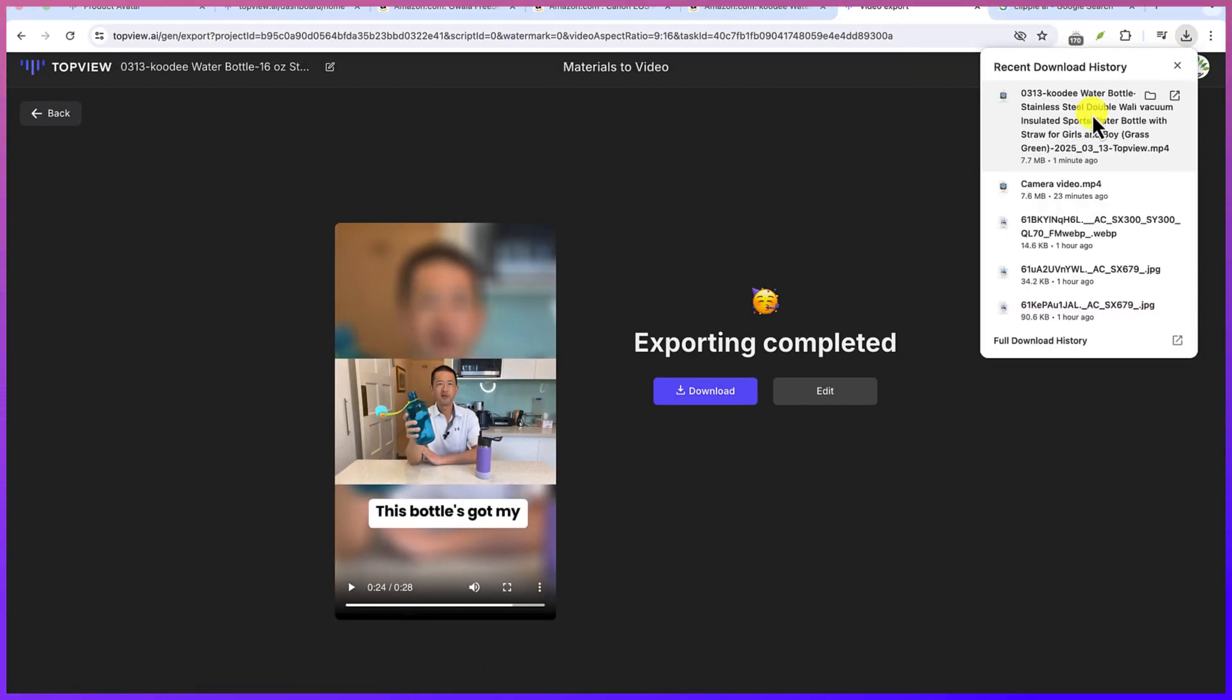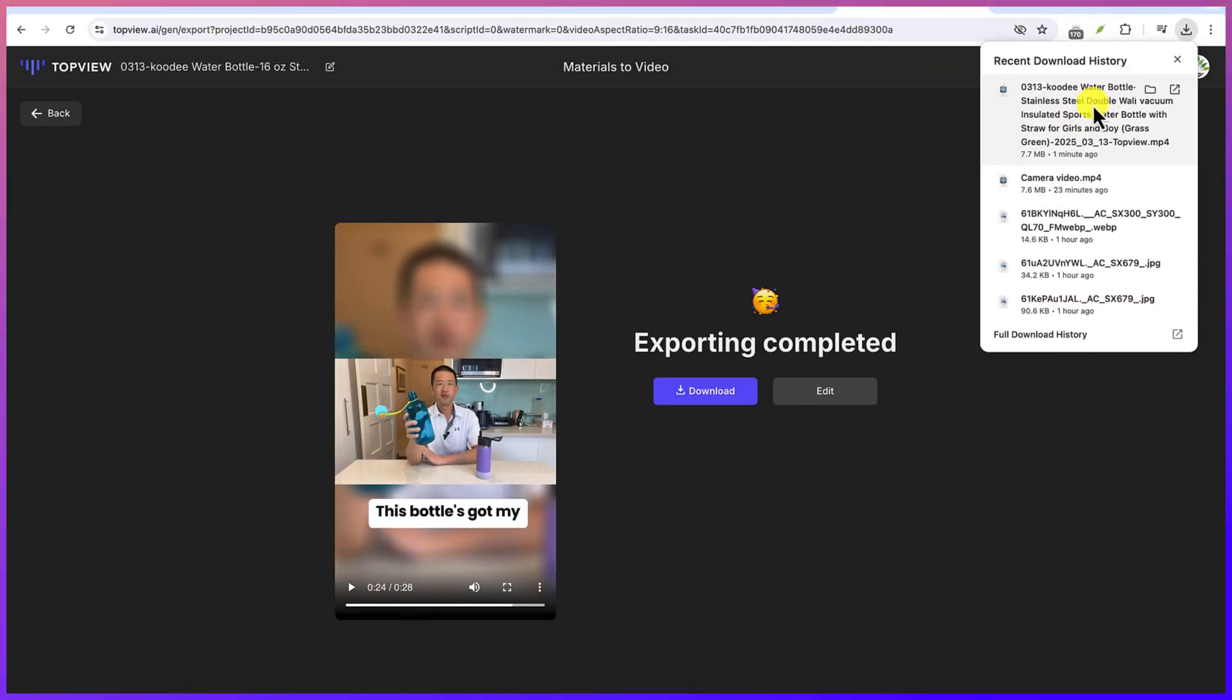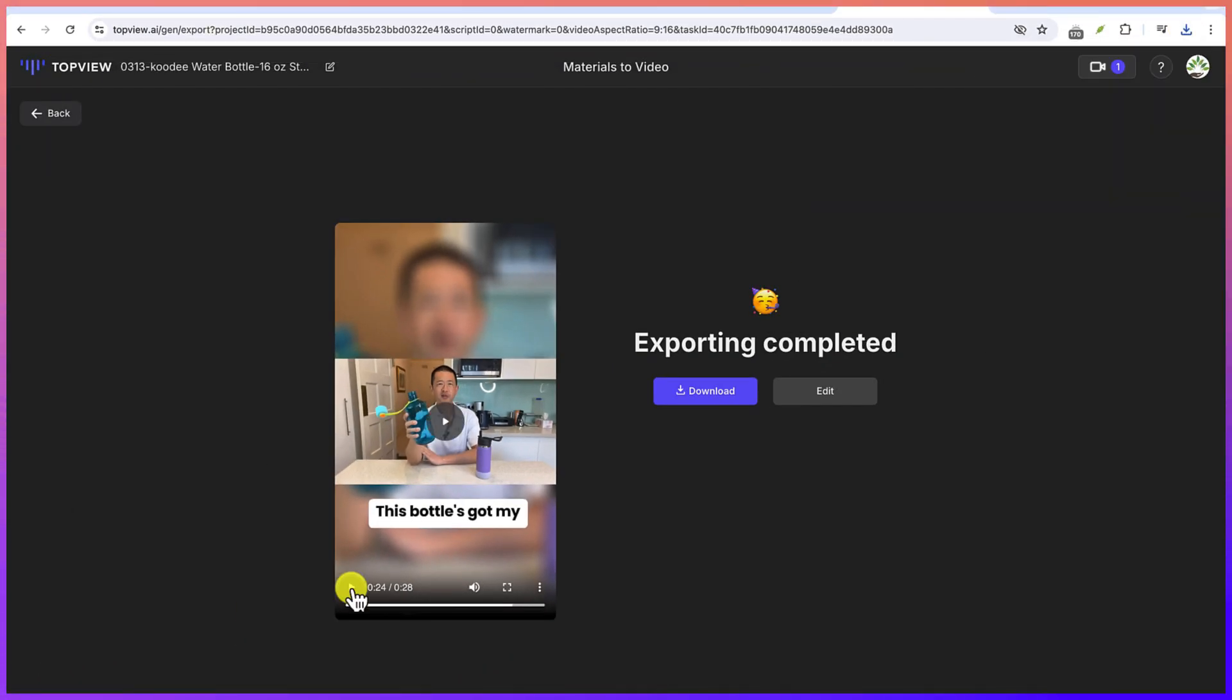So please just go on, explore. You can work with it. You can just try on your own and go to Top View AI to create your product marketing videos. It's very easy.